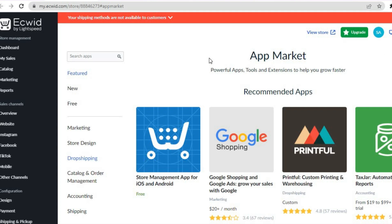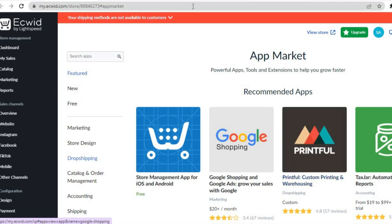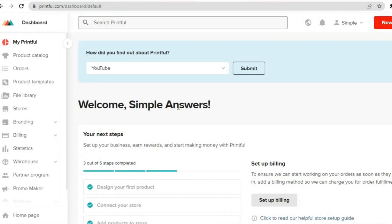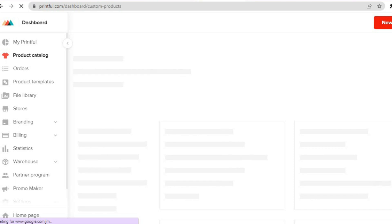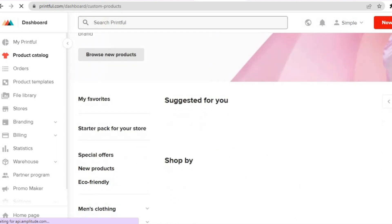If you would like to do print on demand, all you'll need to do is simply download the Printful app. Then you would sign up with Printful and from there you'll be able to create different products, adding your design. You can see some of the products I've created here on Printful.